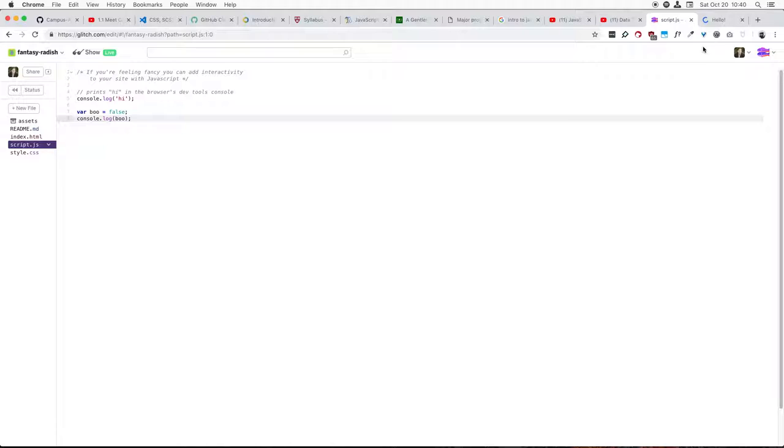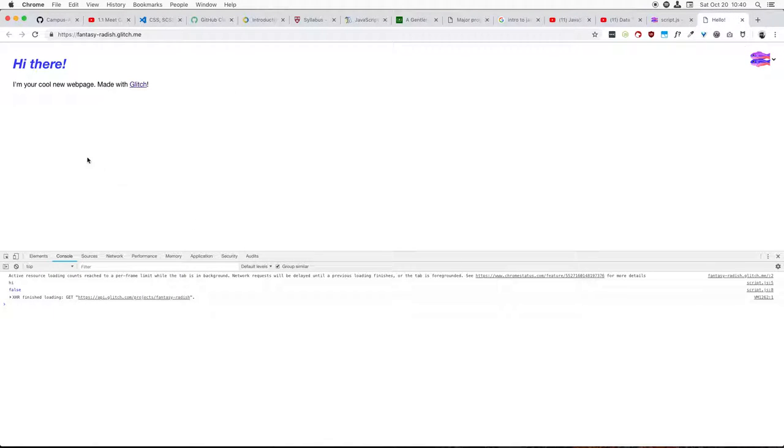and then come over here to this tab it'll automatically refresh. See, oh good, it output my false there.